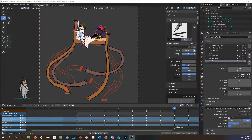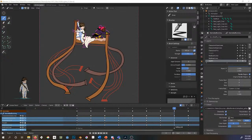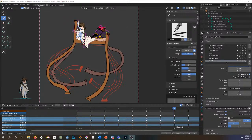I don't actually export GIFs directly from Blender. My understanding is that there are some plugins that exist for this, but I don't currently have any. I would recommend just doing a cursory Google search if you do want to do it directly. But I wanted to show how I go about creating animated GIFs from my Blender stuff.